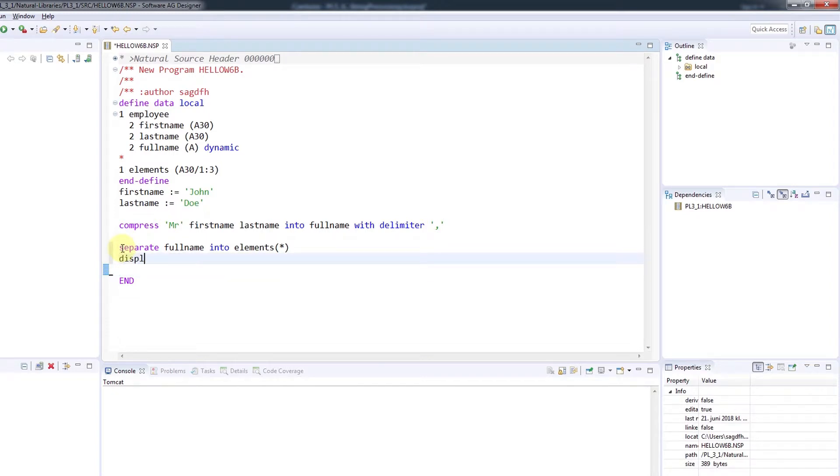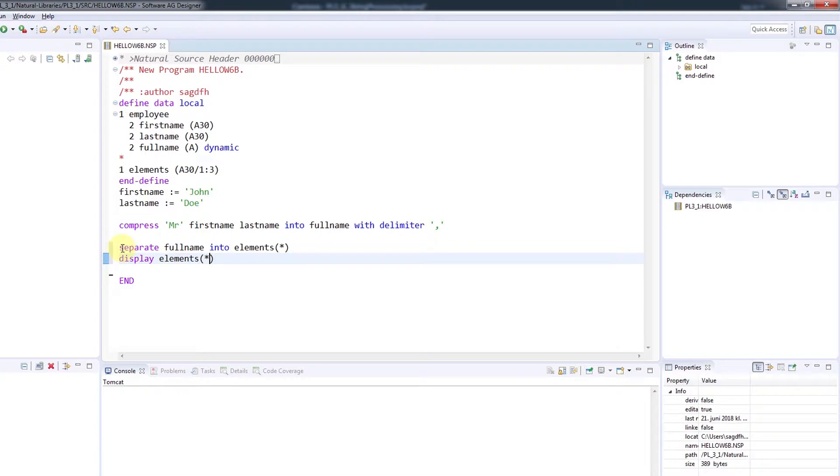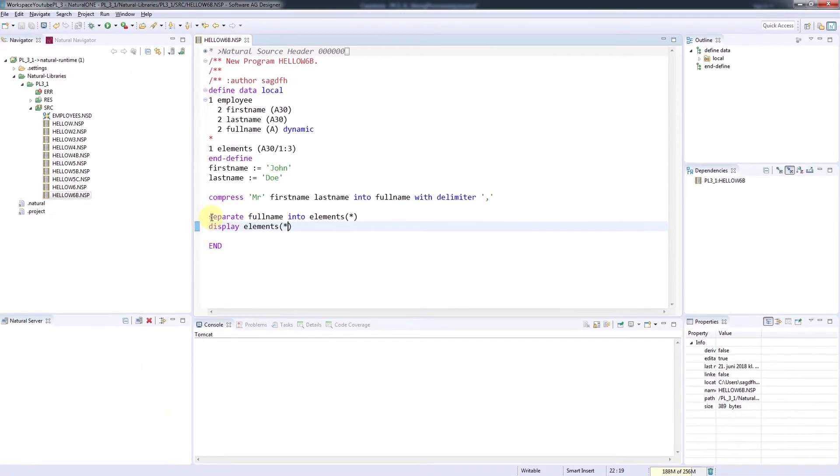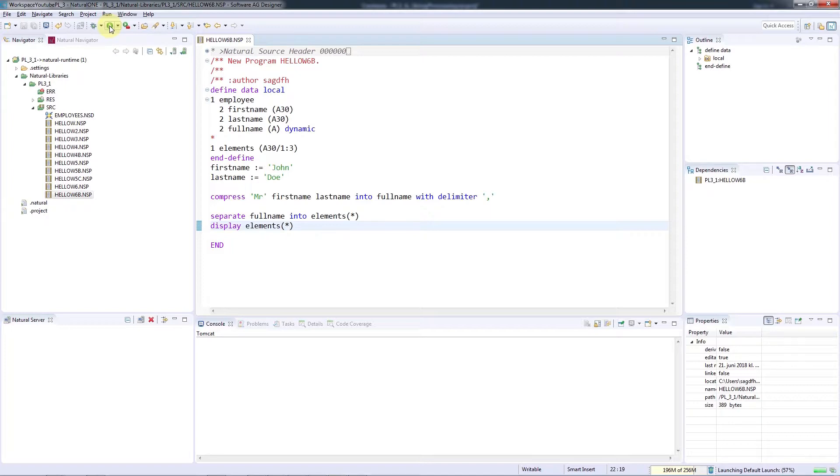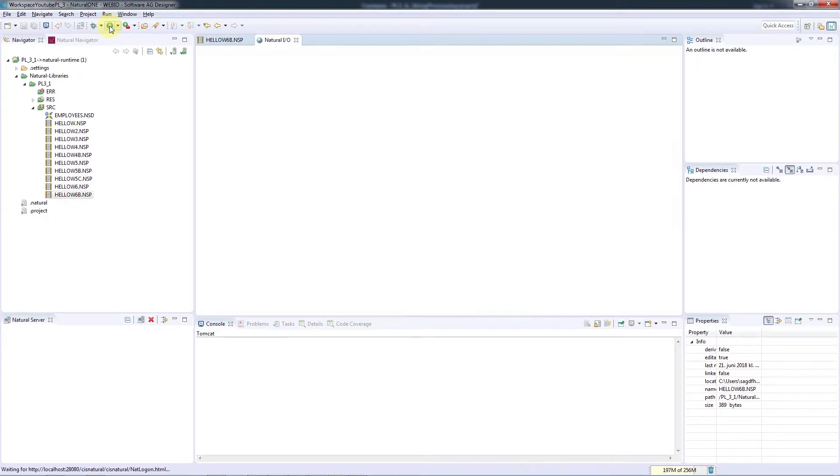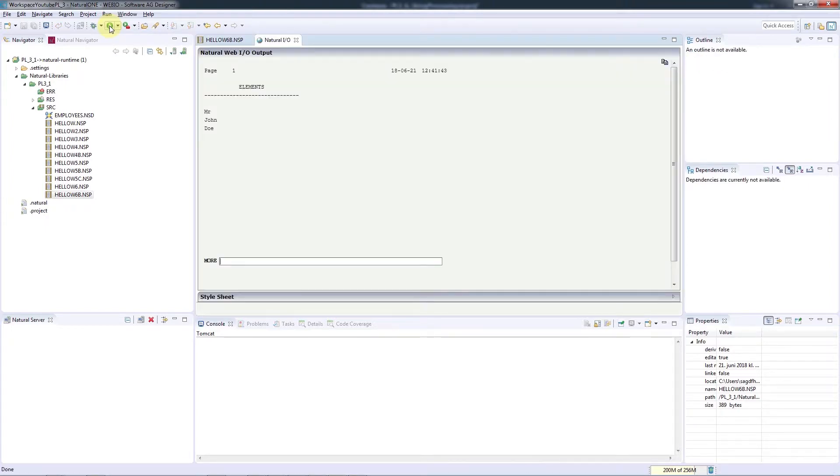To display this on the screen, I'll use the display statement this time, as this will list the values of the full array, one line at a time. I'll save and run again. And we can see that the string has now been parsed back into its elements.